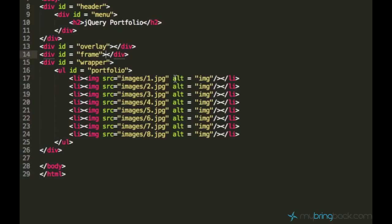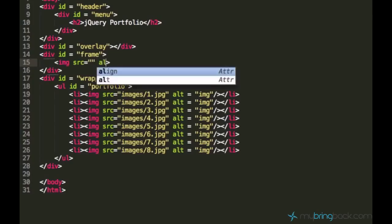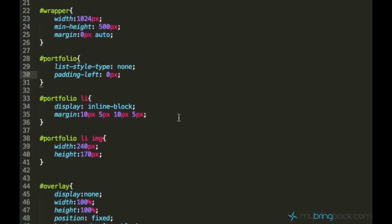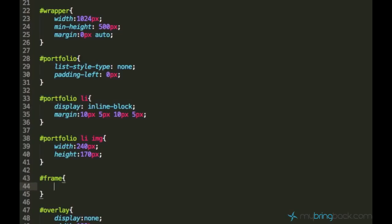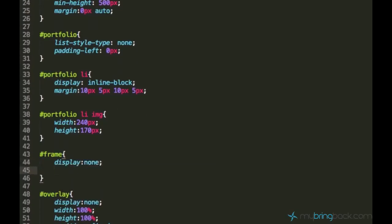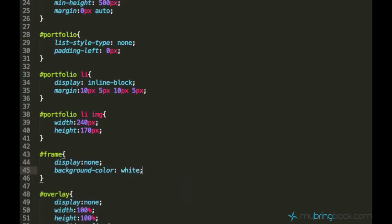And inside of this frame, I would create an image element and it shouldn't have any source. Just create an empty image element. And then let's hide it. Let's say frame image or we can actually hide the whole frame because we don't need it. The frame display none.